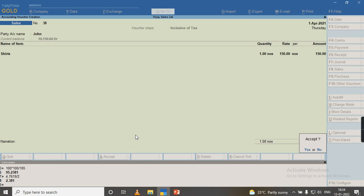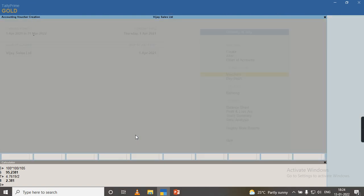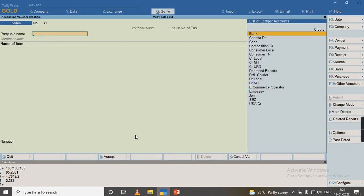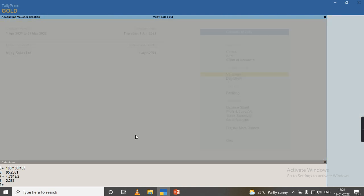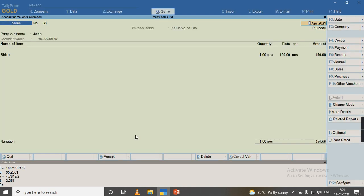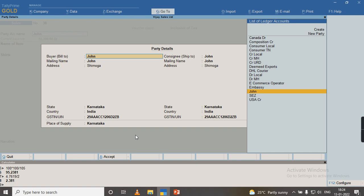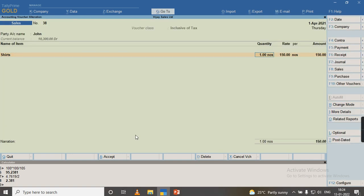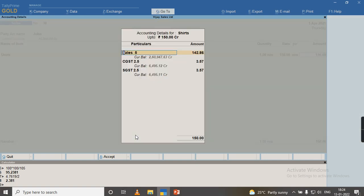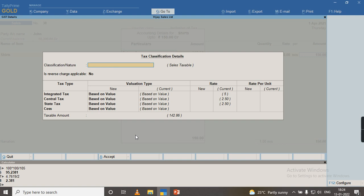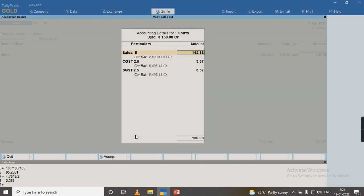But when I alter this voucher by pressing Page Up, I will try to save the screen once again by pressing enter, enter. By default, all the tax ledgers have been taken automatically.